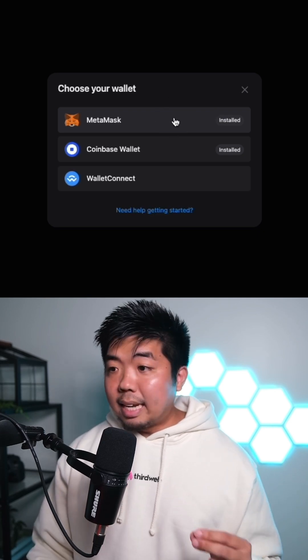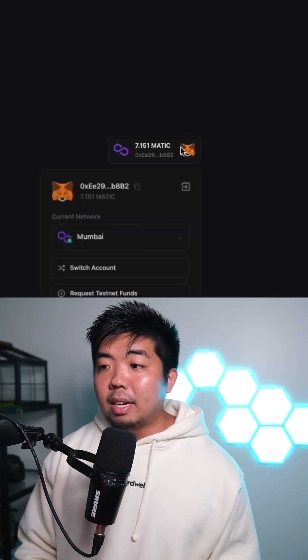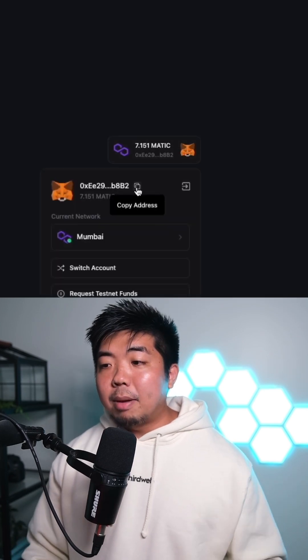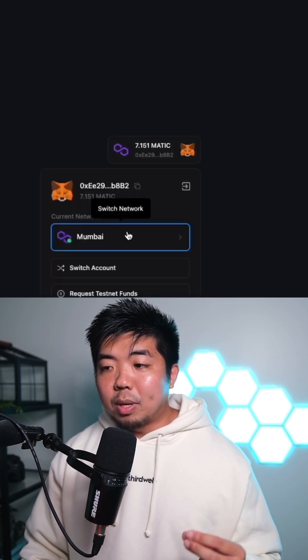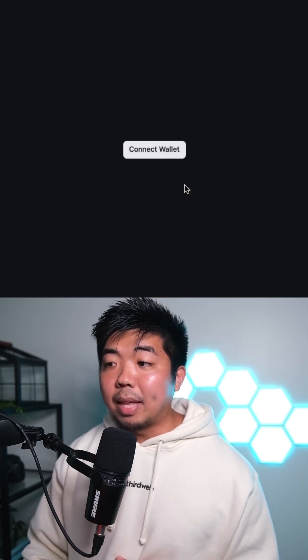With an easy click, a user can connect their MetaMask wallet. They can also copy their address, switch network, and disconnect from the app.